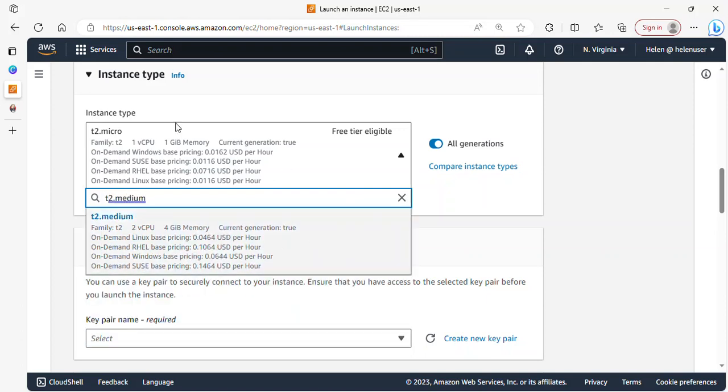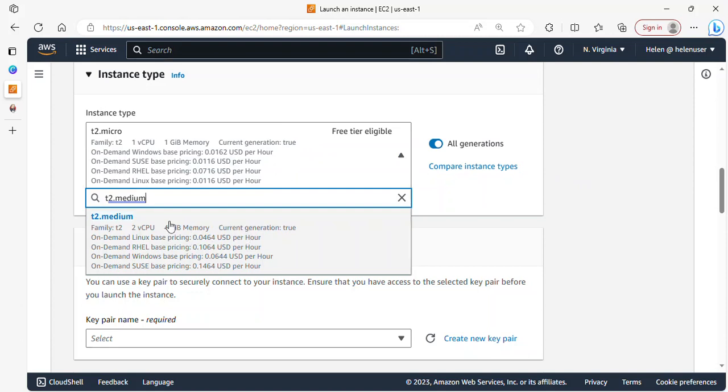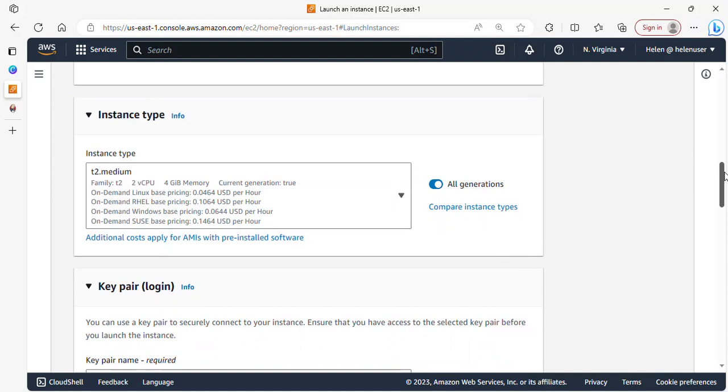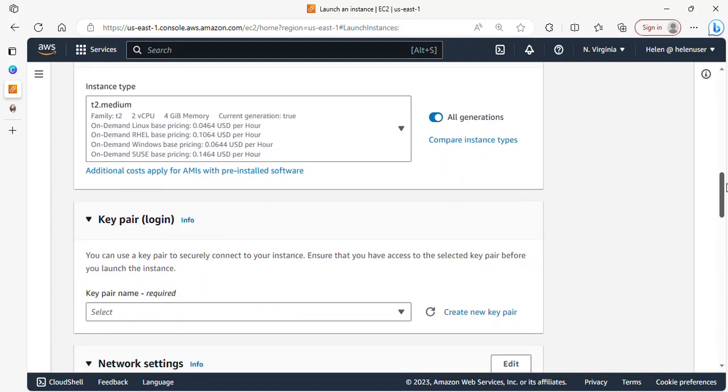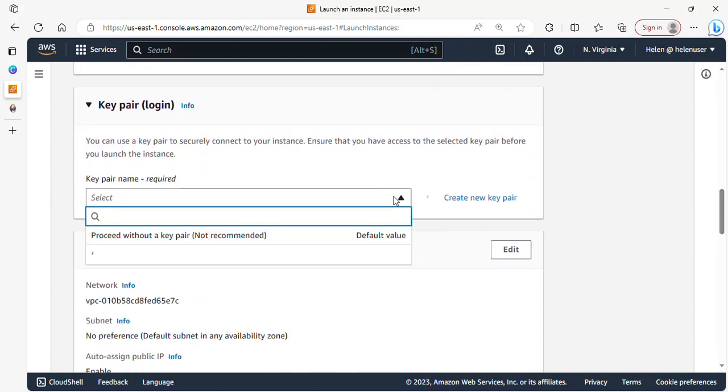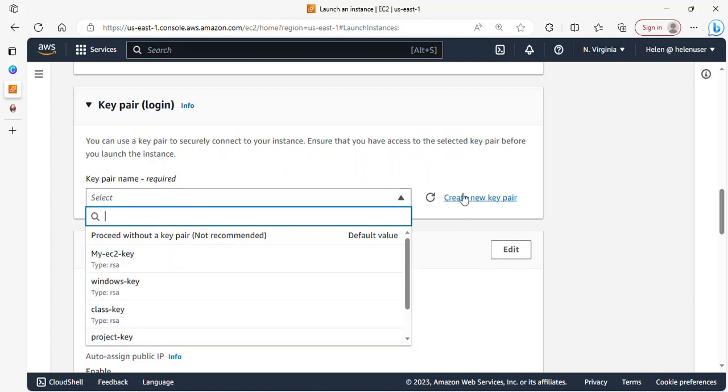I'm going to be selecting t2 medium. Please don't use t2 micro because it's actually very small to run a Jenkins server and it will be crashing. Feel free to use a higher instance type depending on the purpose of your Jenkins server. Scrolling down, I want to select a key pair. If you don't have a key pair, you can go ahead and create a new one.